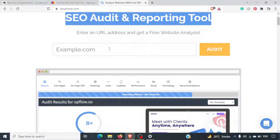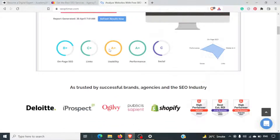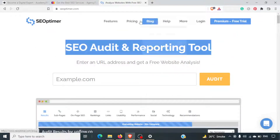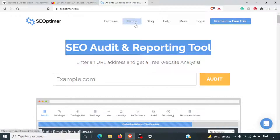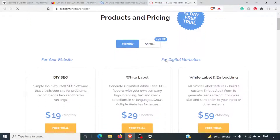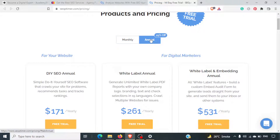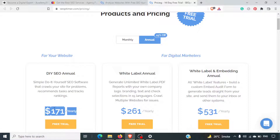This is a freemium tool. It allows you to scan your homepage for free. However, if you want to scan the inside pages, you will need to sign up for a premium account. They have a 14-day trial, and their pricing starts at $19 a month. If you go with an annual rate, you will pay $171 yearly.